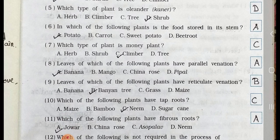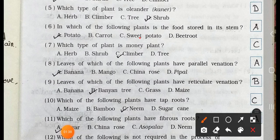Number 6. In which of the following plants is the food stored in its stem? A. Potato, B. Carrot, C. Sweet Potato, and D. Beetroot. Answer is option A. Potato. In potato, food is stored in its stem.